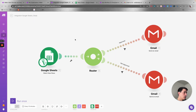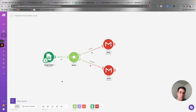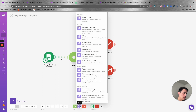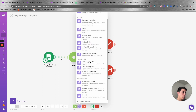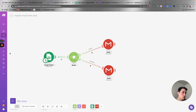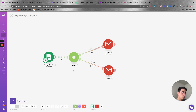There are a lot of other functions in Make that make it really powerful — like tools to set variables, sleep, compose strings, and data storage to store data and use it in a later step. There are many different ways you can use Make to build complex automations.